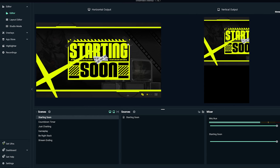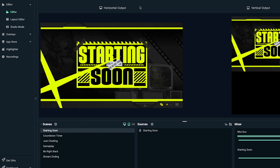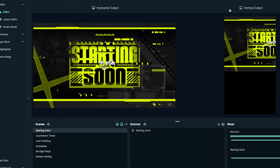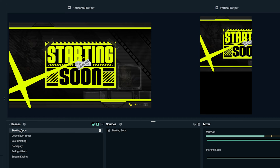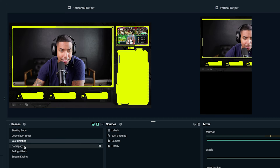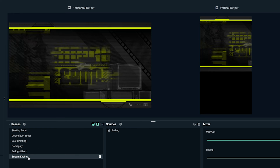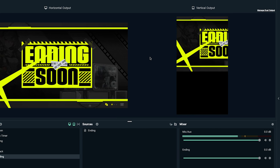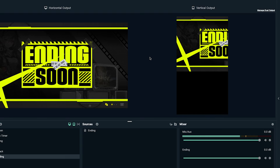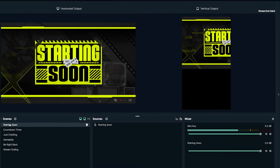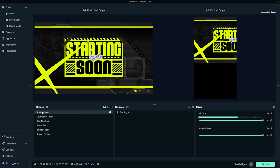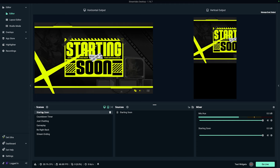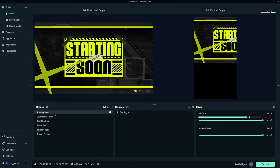Once you have that set up, we need to customize the way our horizontal and vertical are going to look. Streamlabs makes it really easy by already taking what you have in your horizontal output — your starting soon, countdown timer, just chatting, gameplay, be right back, and stream ending. However, it's not formatted for vertical. We want to make sure our viewers on the vertical stream get a good experience, because this is what allows us to reach more people. If they see our vertical live stream, they may come over and check out our horizontal as well.